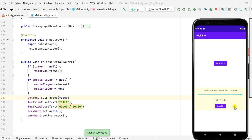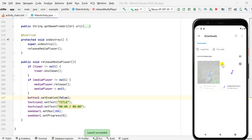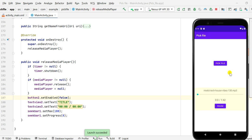When the song ends, the seekbar returns to zero, the title is cleared, and button2 is disabled. I can then pick another audio file and play it. Even if I seek to a position before pressing play, it will still work correctly from that position.